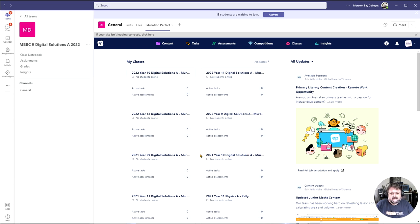But here now you have the tab in your teams for your Education Perfect. So there you go.